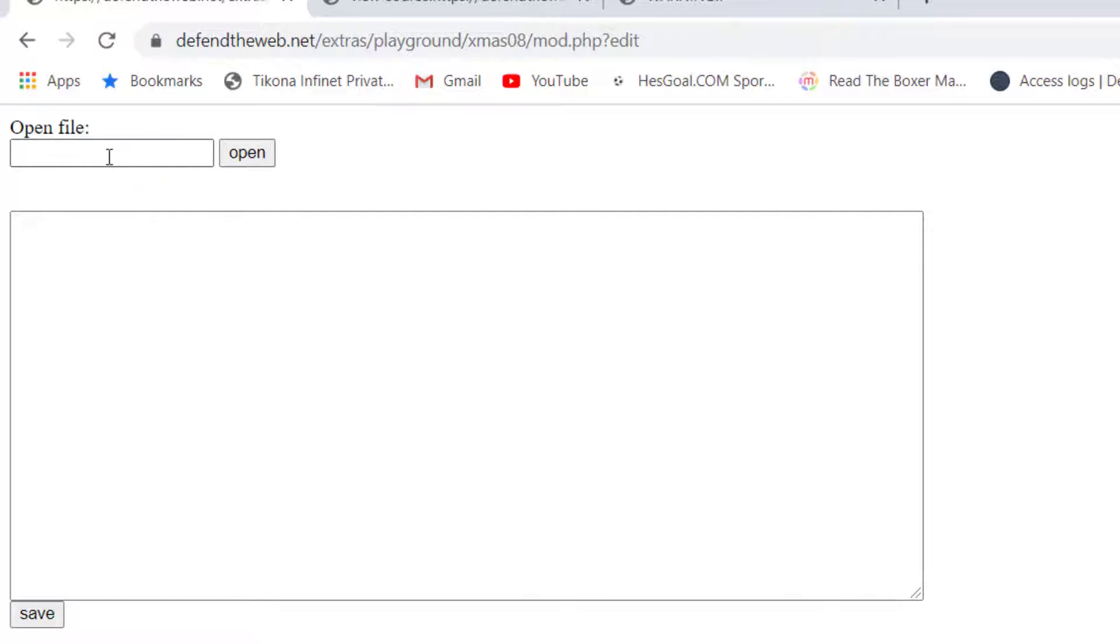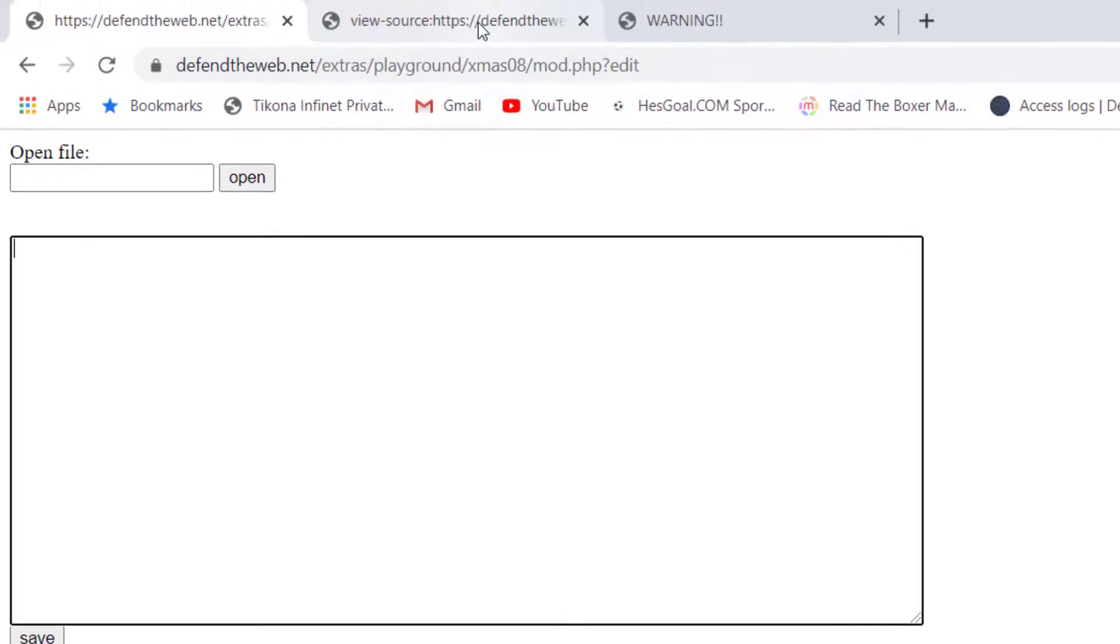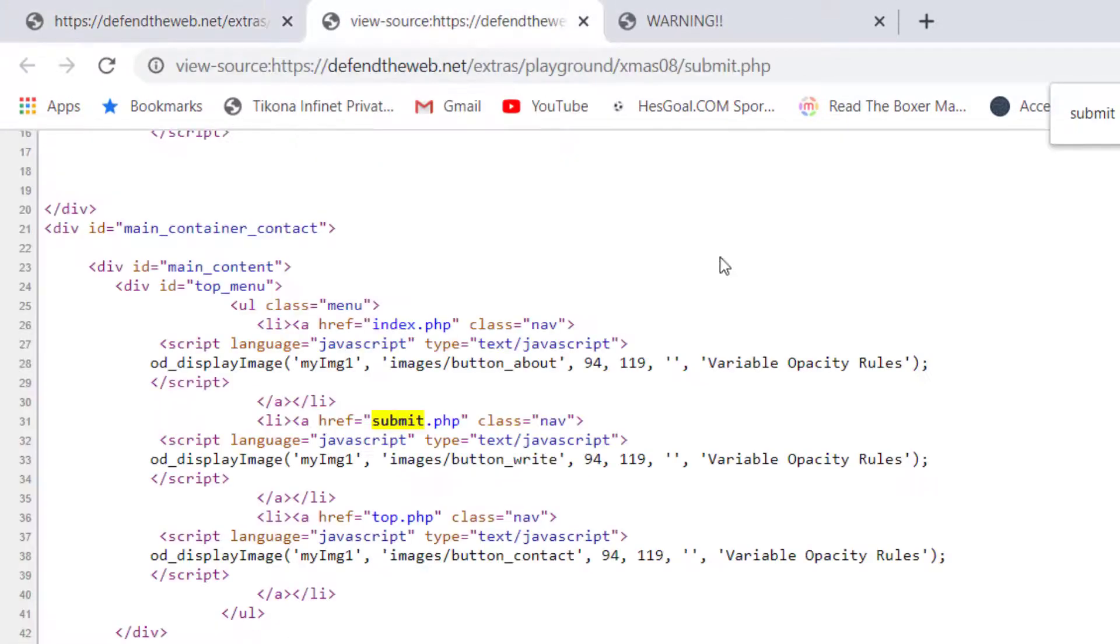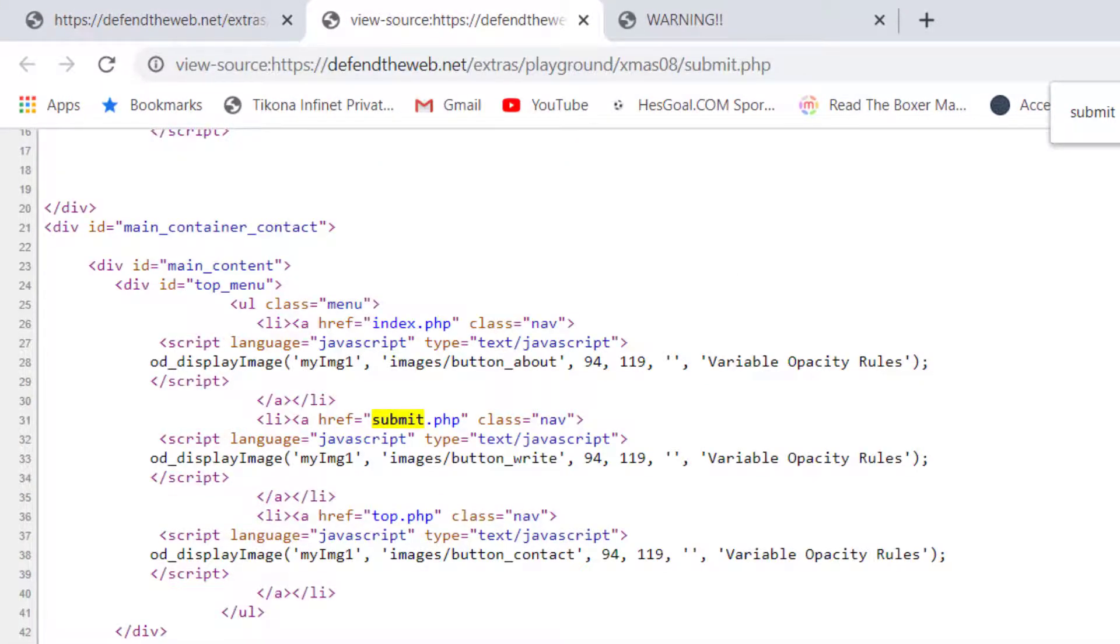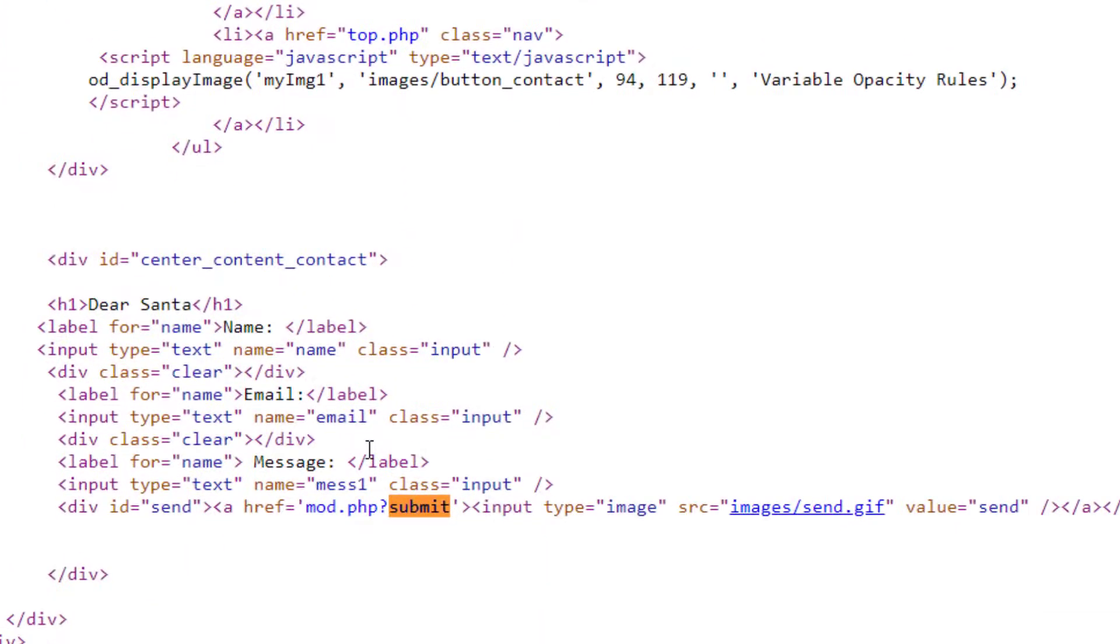Now here you notice that there is an open file, you can open something, and here you can write some code.